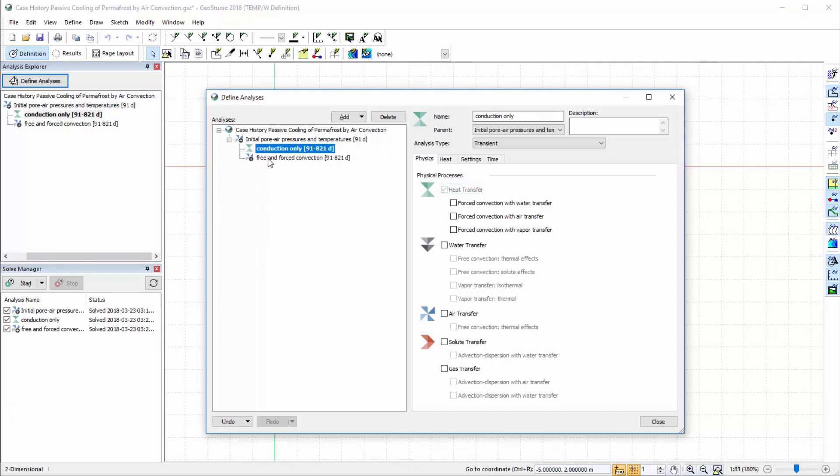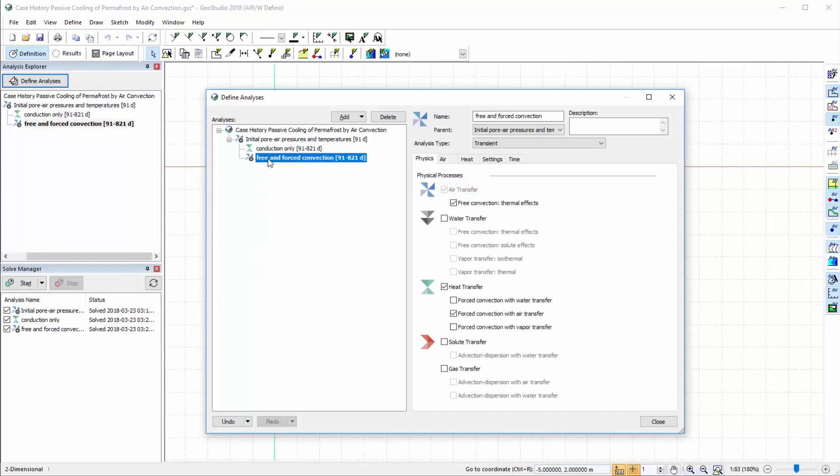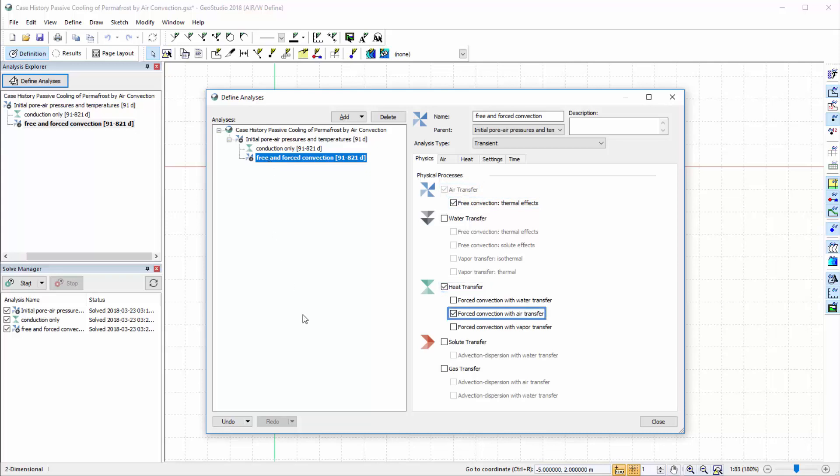The third analysis includes air flow due to pressure and gravity gradients, free convection of air due to temperature gradients, and heat transfer due to conduction and forced convection with air movement.